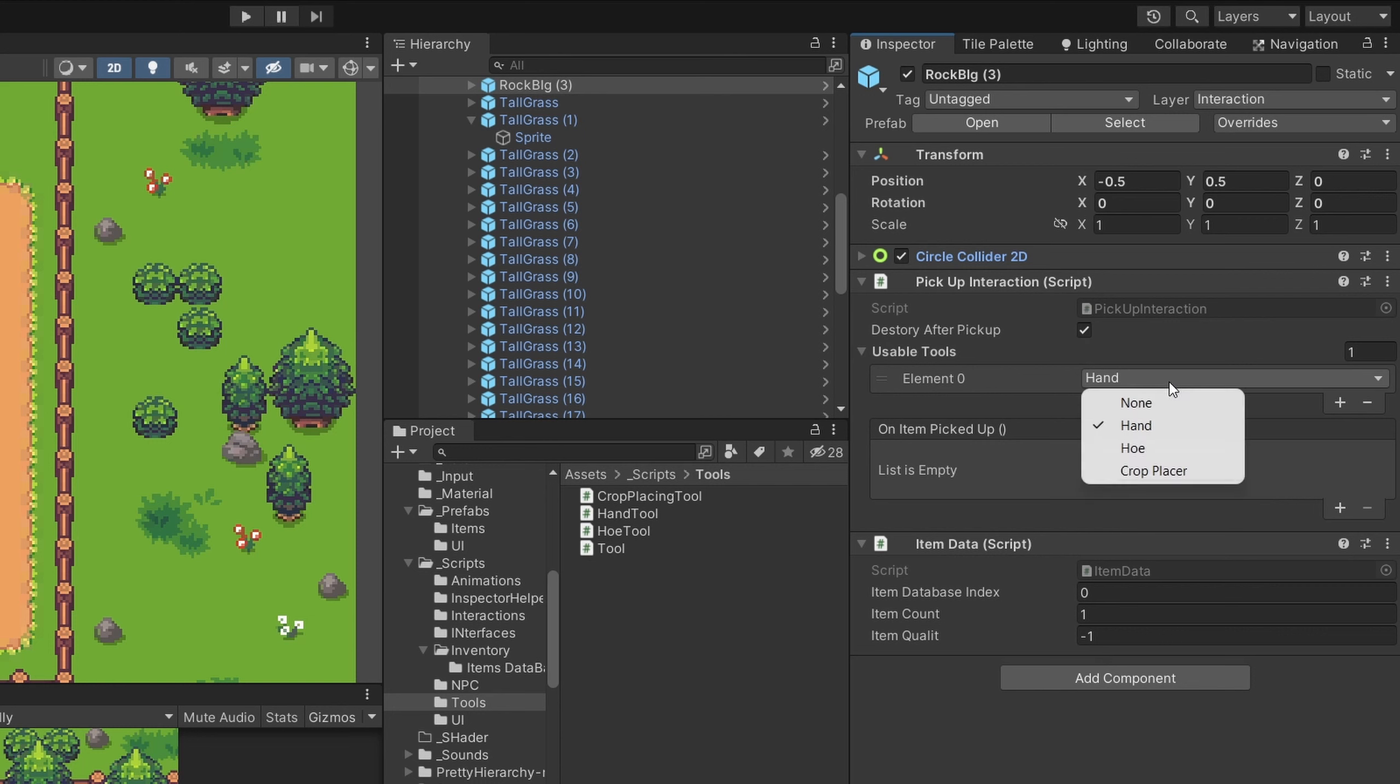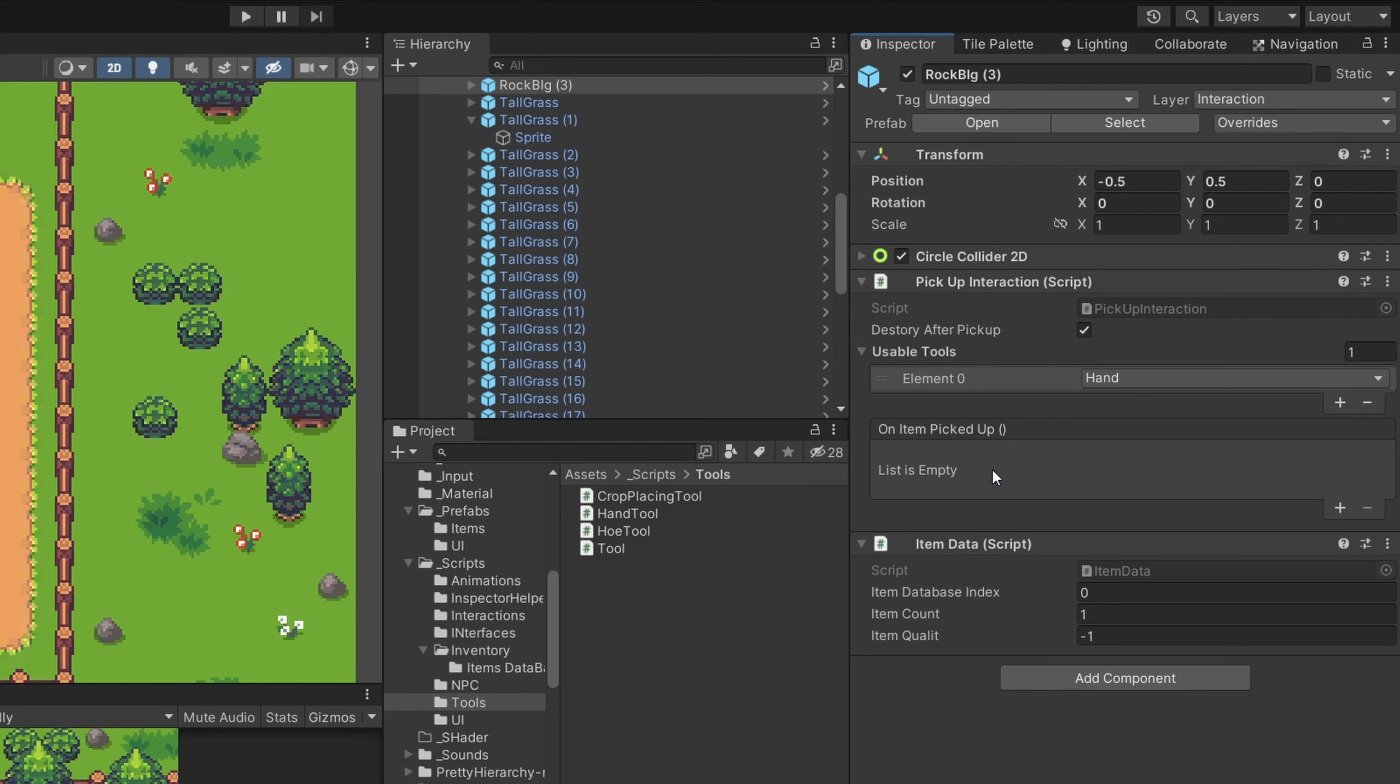Right now it is hand but I can add more tools later and I can decide that only a pick can affect this. As well as I have this on item picked up event which I can connect with some cool visual or sound effects. I can also decide what type of item it is based on the database index of the items which is connected to the inventory.